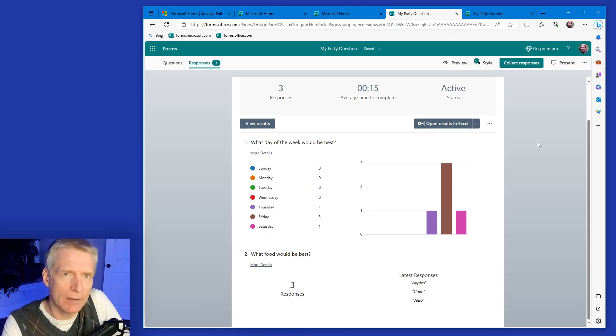So anyway, this was my very quick overview of forms. Of course, we'll be drilling into a lot more details on how to do quizzes, presentation mode, sharing, collecting data, analyzing the data. All this stuff in further videos. Hopefully you liked it. Thank you very much.